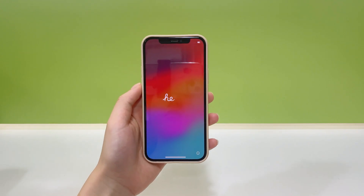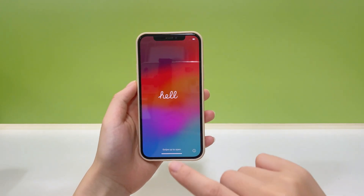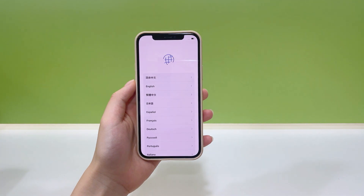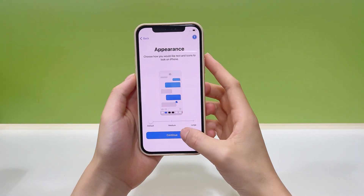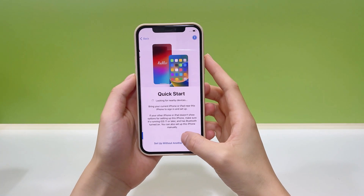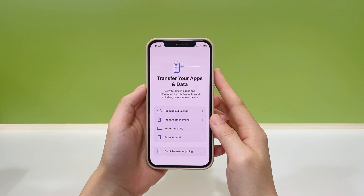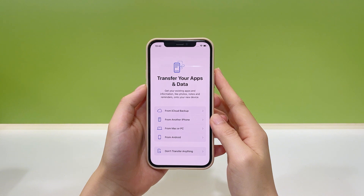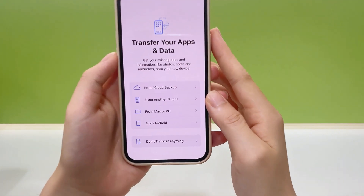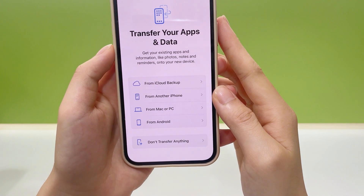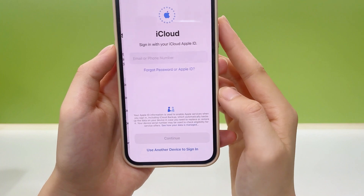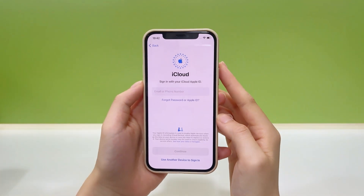When the Hello screen shows up, swipe up and follow the on-screen instructions to go through the setup steps. On the Apps and Data screen, you'll get the options to restore from iCloud backup or from computer, depending on where your iPhone backups are stored. If you used to back up with iCloud, then choose Restore from iCloud Backup. Sign in with your Apple ID and password.